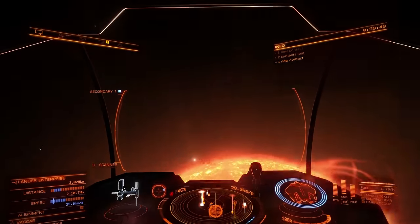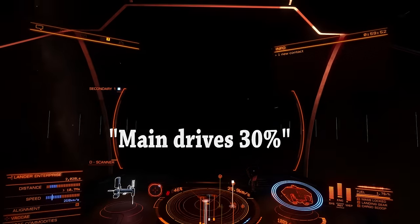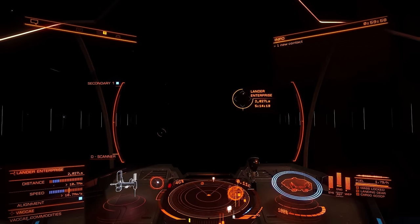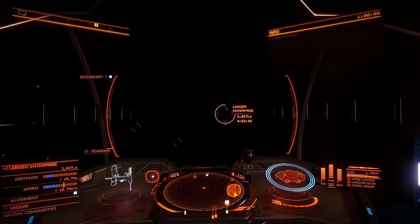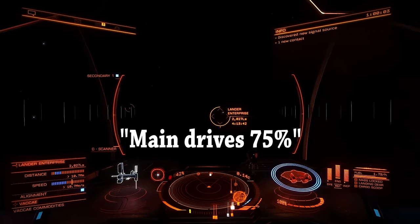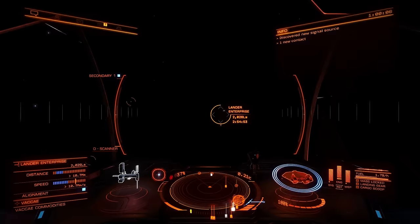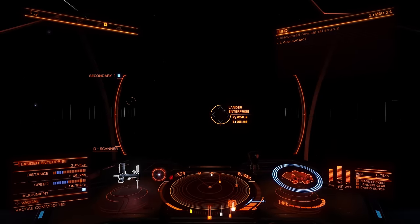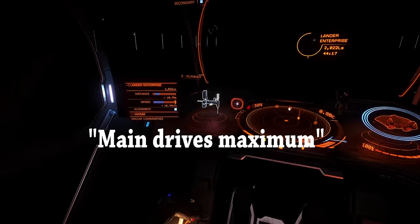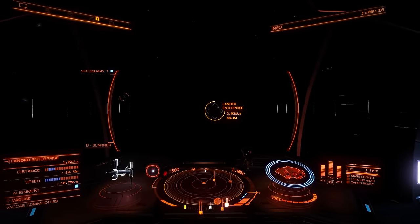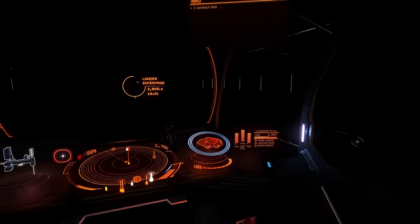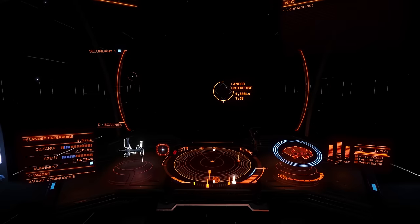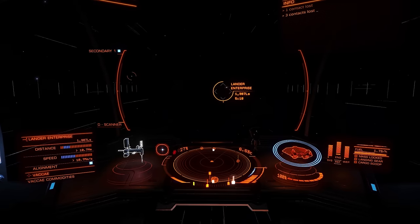Point your ship away from the star. Main drives at 30%. It's best to move away slowly until you've gained some distance. Main drives at 75%. Main drives maximum. Maximum velocity engaged. Sometimes when you're minding your own business, other ships will follow you and try to pull you out of super cruise using interdiction technology. It's a bit like a tractor beam, and this is what happens when they use it — they lock onto you and then activate the interdiction module.